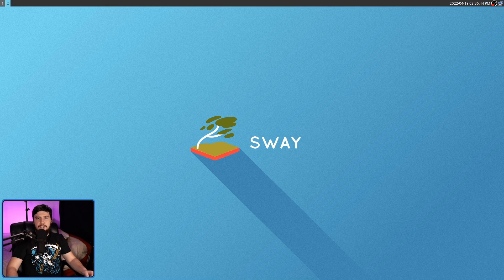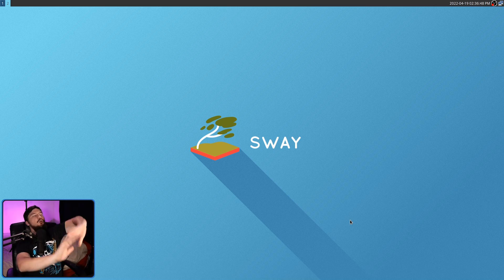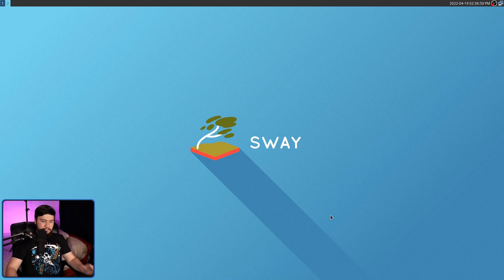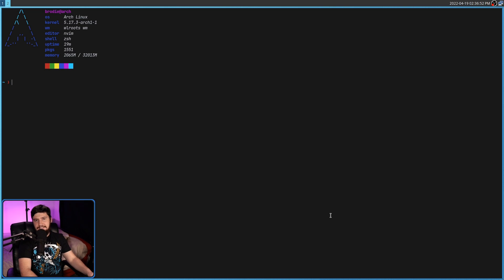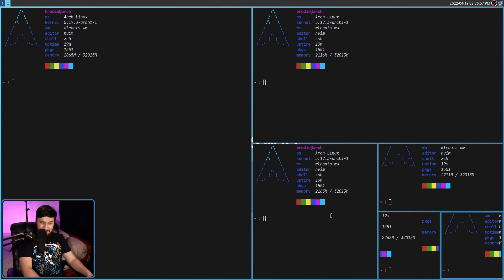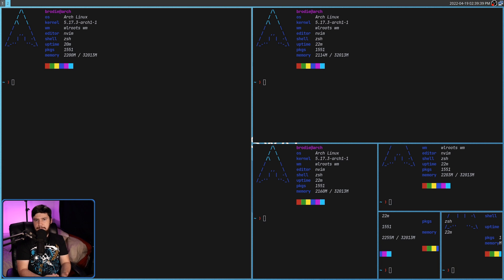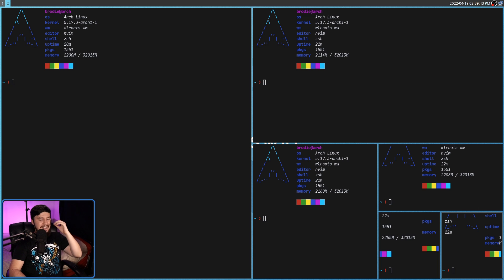Today's application, auto-tiling, basically takes away all of that thought and just does all of it for me. So if I make new windows — one after another — this instantly is so much better for me. Originally this was made for use with i3, but with Sway being a drop-in replacement for i3, it works just fine in Sway as well, and I'm absolutely going to use it.